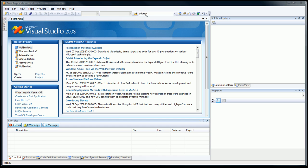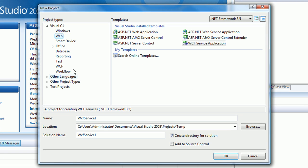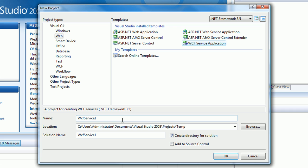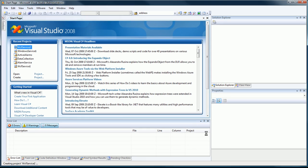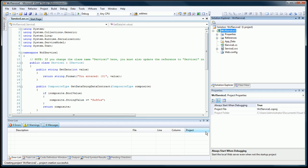We'll build the service using Visual Studio. Here we have Visual Studio open, and we're going to create a new project. Go to Visual C Sharp Web WCF Service Application, and we'll select the default name for this project, WCF Service 1. Visual Studio is creating all the stubs necessary to create a basic WCF service.